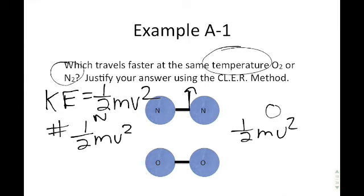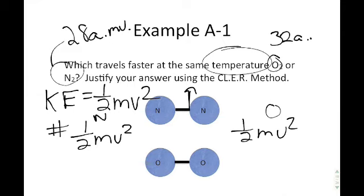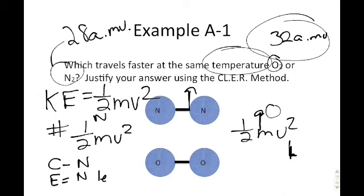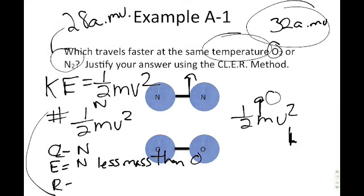Looking at the periodic table, a nitrogen molecule has a mass of 28 amu and an oxygen molecule has a mass of 32 amu. So oxygen has greater mass and therefore lower velocity. Using the CLEAR method: the claim is nitrogen travels faster; the evidence is that nitrogen has less mass than oxygen; the reasoning is that for equal kinetic energy, the one with larger mass will be moving slowest so the two values can equal each other.